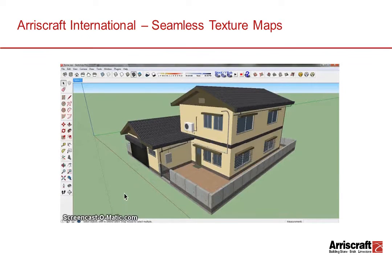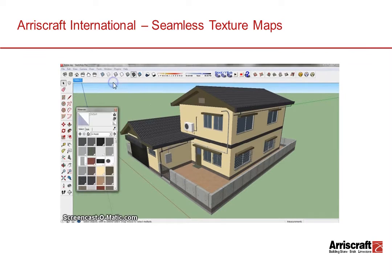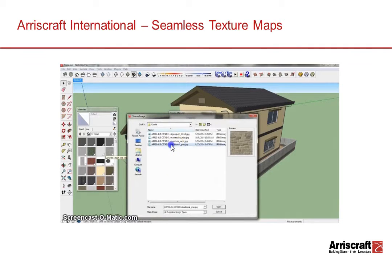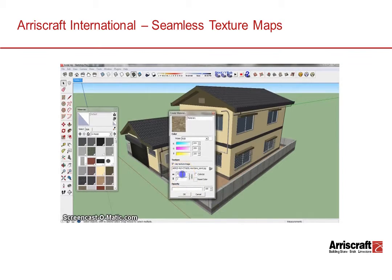Applying the texture map to an existing model is a very simple process. This demonstration will show using SketchUp, a very popular modeling software. The first step is to import the texture map into the model. These are the existing materials, and we are going to be adding a new one based on the texture map that has been downloaded. You want to make sure that you scale the material at the right size to make sure the stone looks realistic.